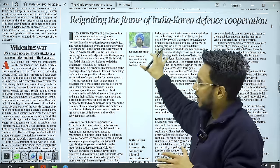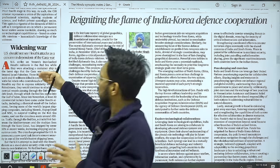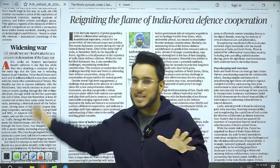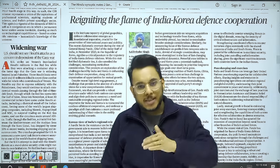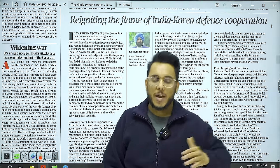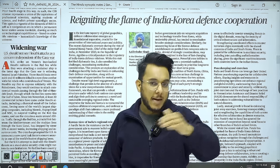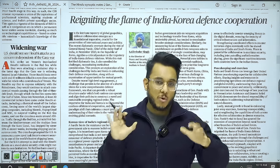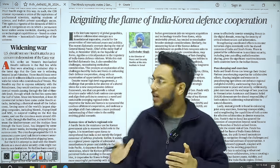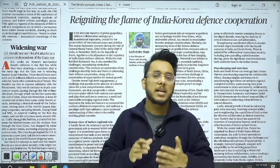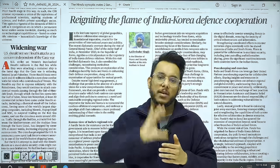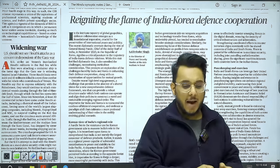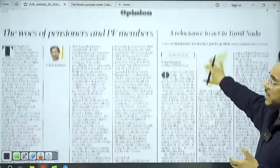Below that is the article 'Reigniting the Flame of India-Korea Defense Cooperation' — an important article we will take up for examination. There is also the article 'You Should Not See Houthi Attacks as Independent of the Gaza War.' We have covered this development at least two or three times in the past week. Houthis, operating out of Yemen, have started attacking ships in the Red Sea, causing many vessel operators to suspend shipping through the Red Sea and Suez Canal. The article argues the USA should recognize these attacks as part of one unfolding crisis.